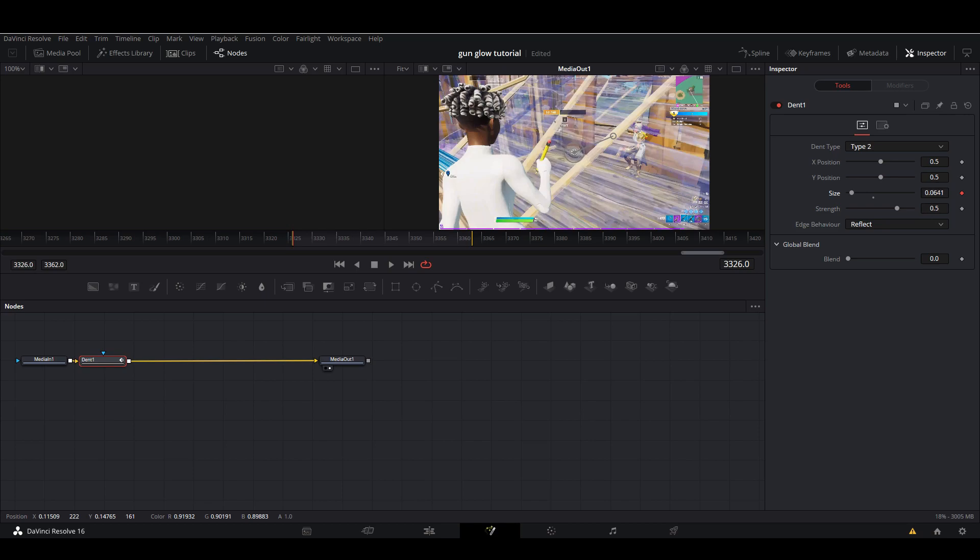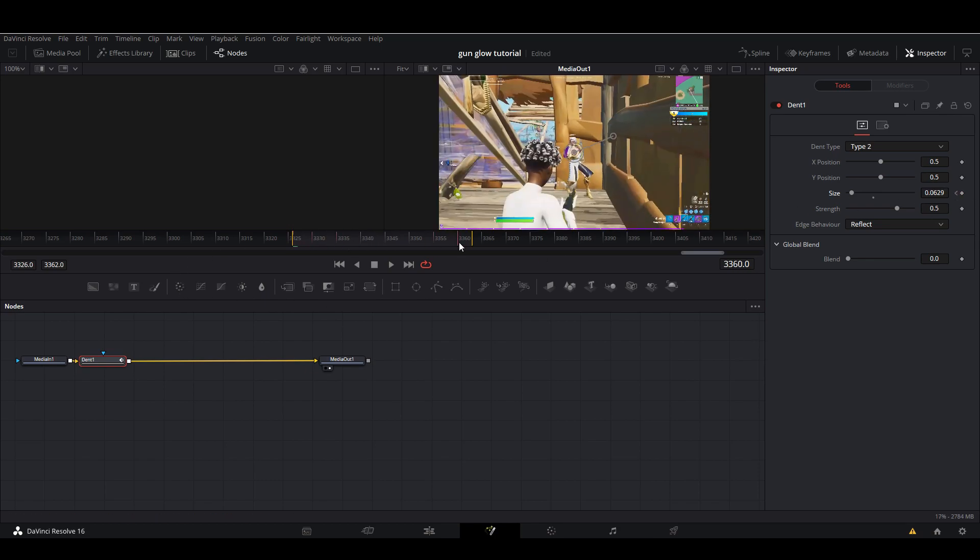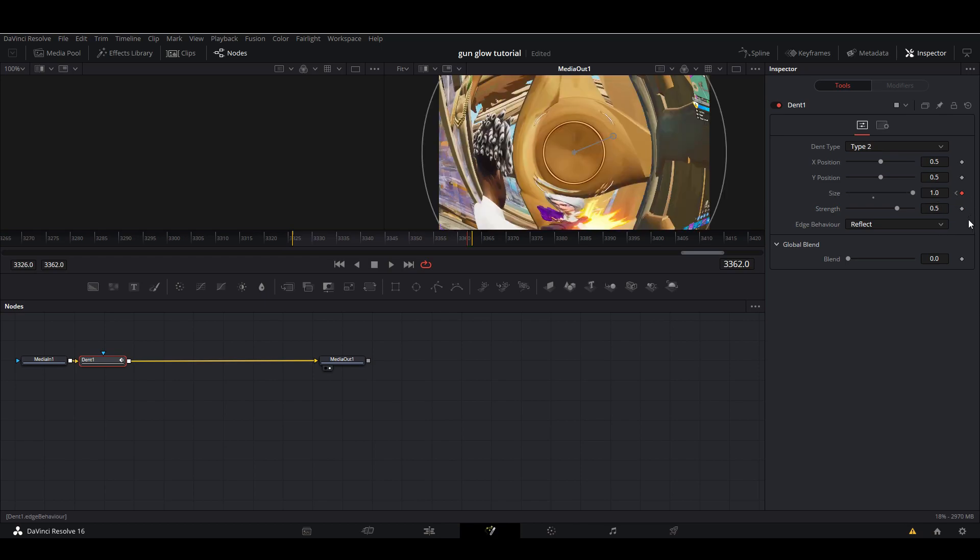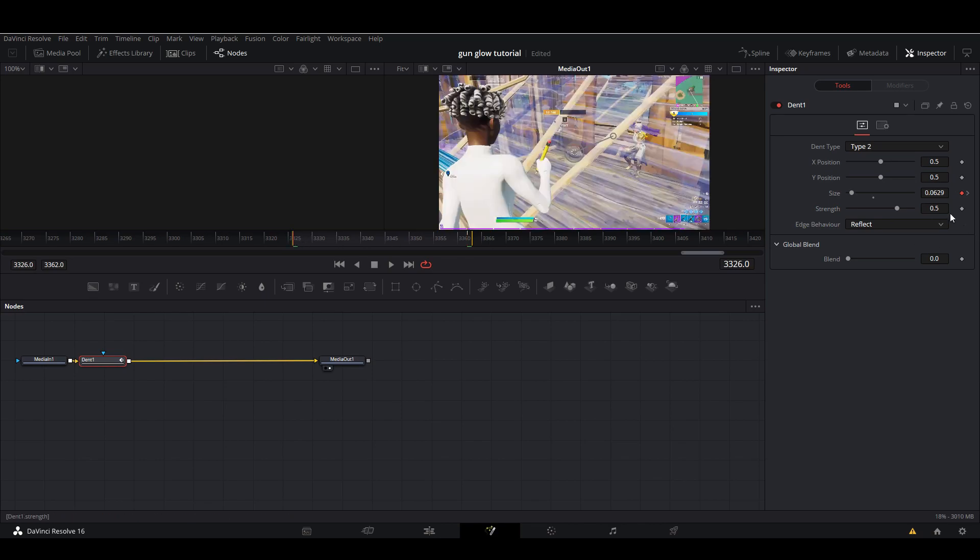Then at the end here you're going to want to keyframe it again. Just click and edit it yourself and you want to make it 1.2 like that. So on your first keyframe...